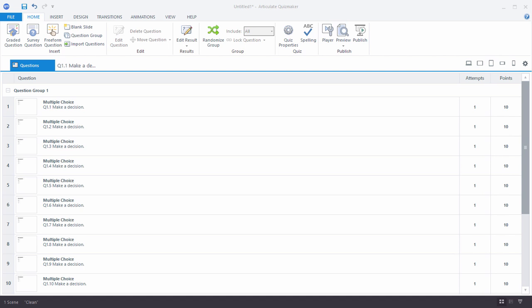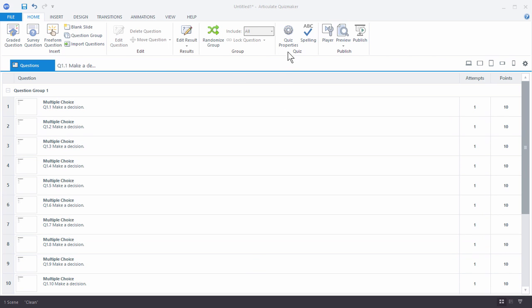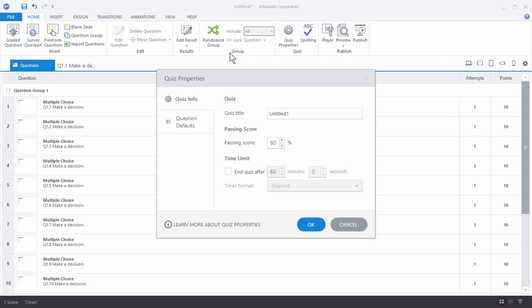The first thing to consider is what your passing score is going to be. In your Quizmaker file, go to Quiz Properties. On the Quiz Info tab, you can set your passing score. By default it's 80%, but you can set it to whatever you want. When you pass with 80% or more, you get the success information. If you don't get 80%, you get the failure information.